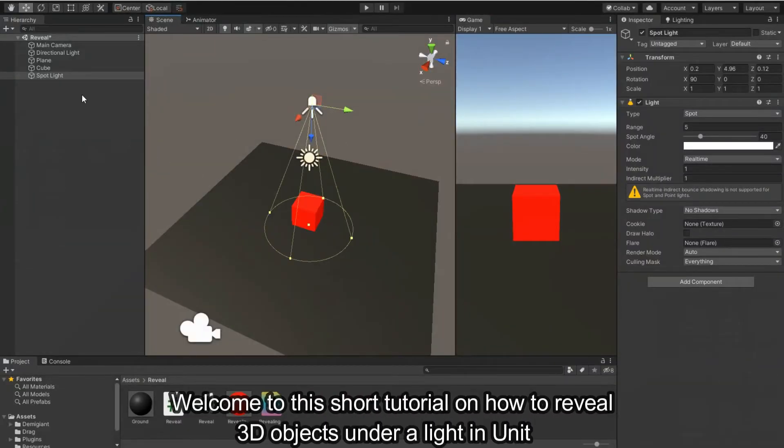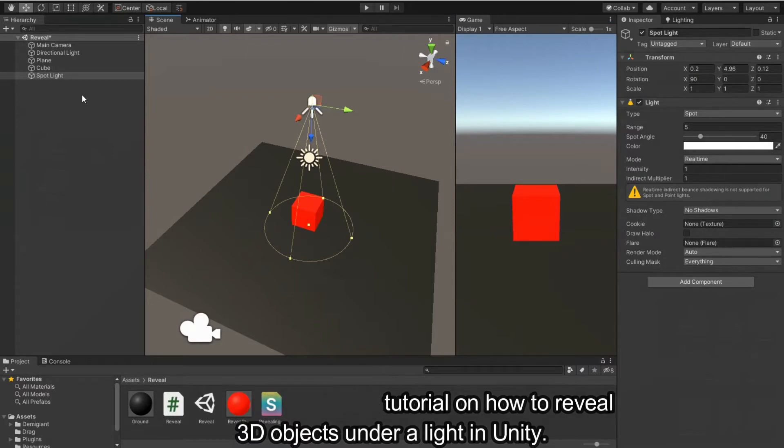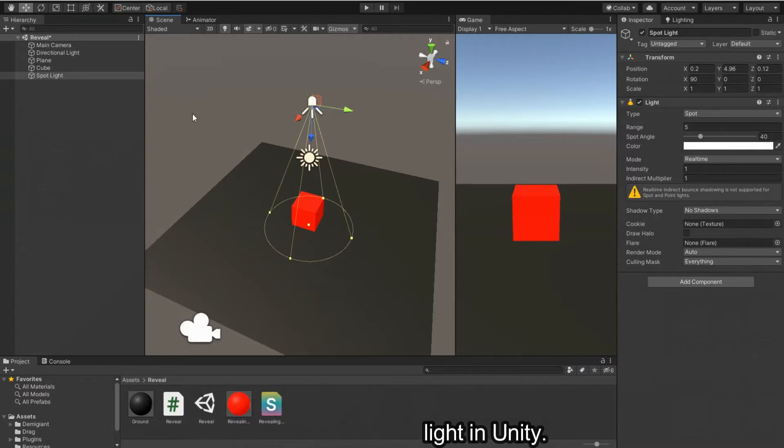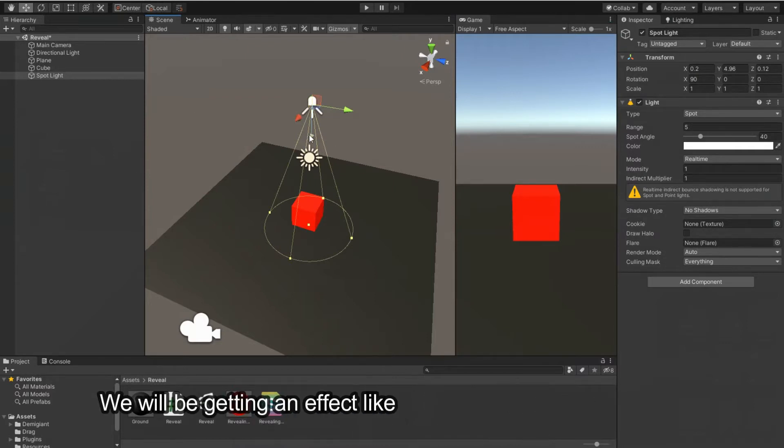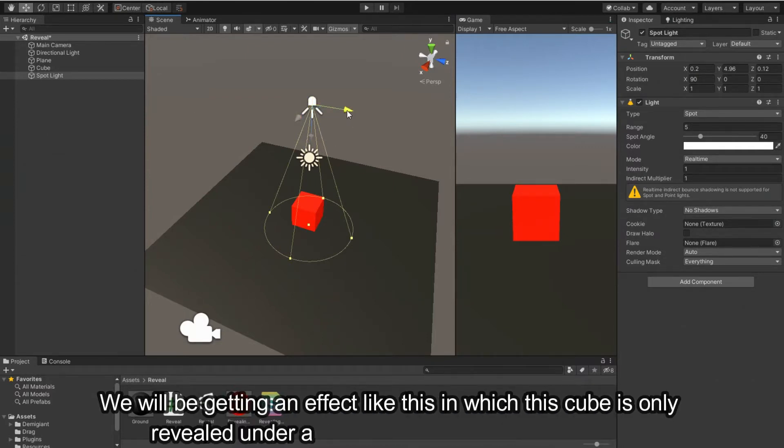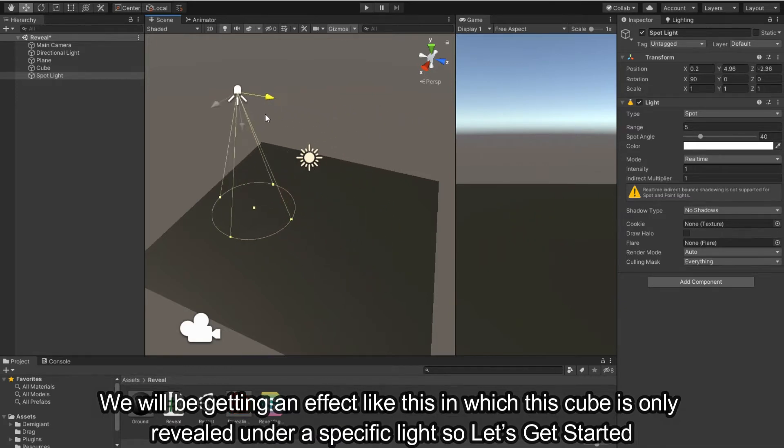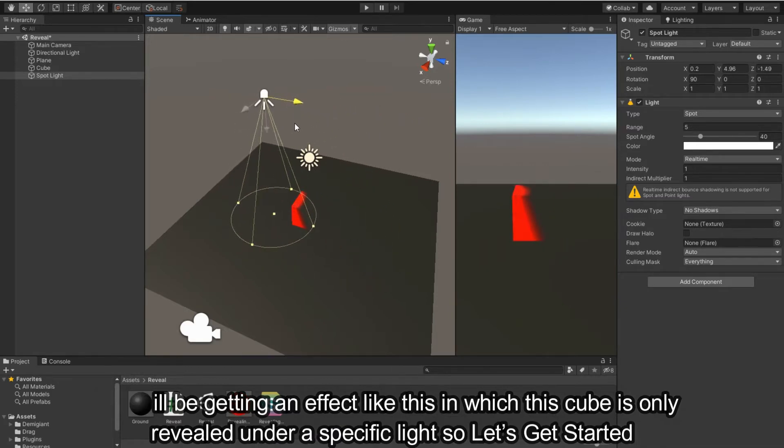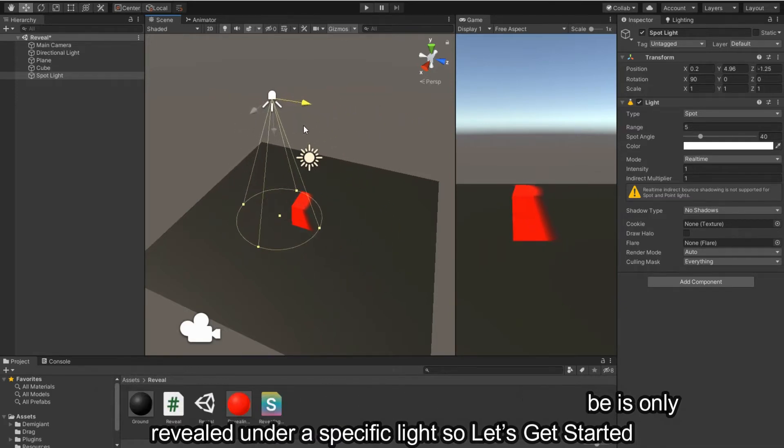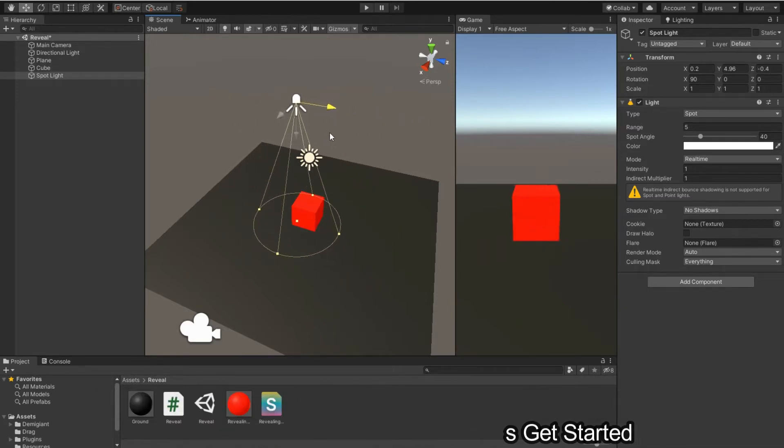Welcome to this short tutorial on how to reveal 3D objects under a light in Unity. We will be getting an effect like this in which this cube is only revealed under a specific light. So let's get started.